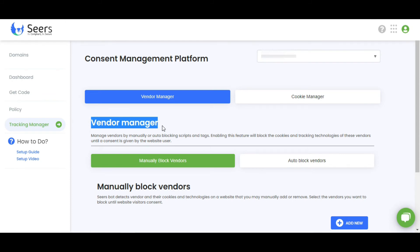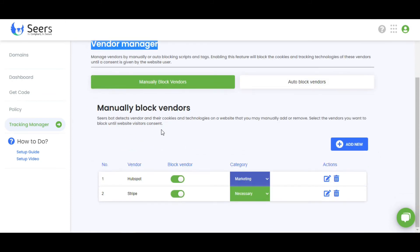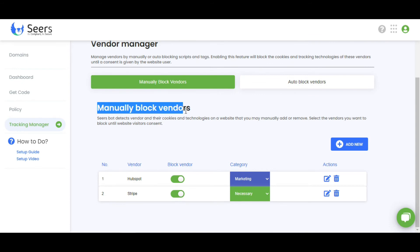Under this, there are two options available to block vendors. Manually Block Vendors and Auto-Block Vendors. In manually blocking, Sears Bot detects vendors and their cookies and technologies on a website that you may manually add or remove.